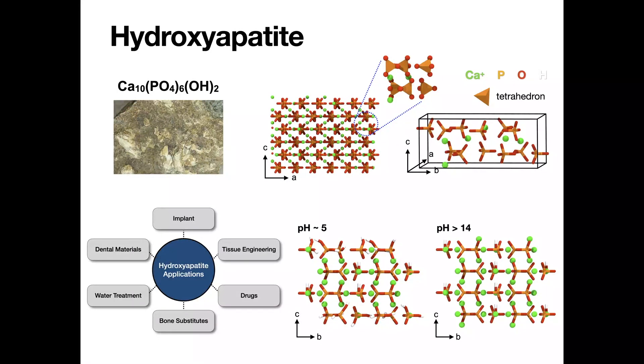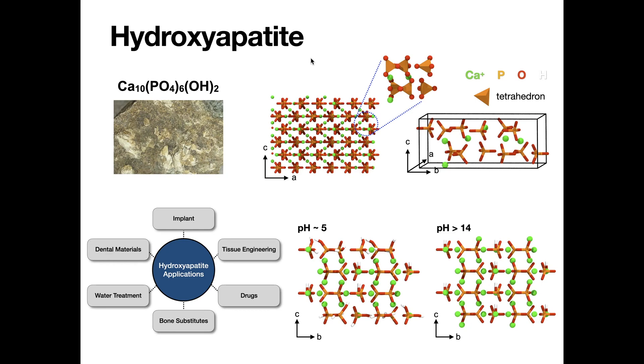This video will demonstrate how to use Nanomaterial Modeler to build hydroxyapatite surfaces with various Miller indices and its equilibrium particle shapes.